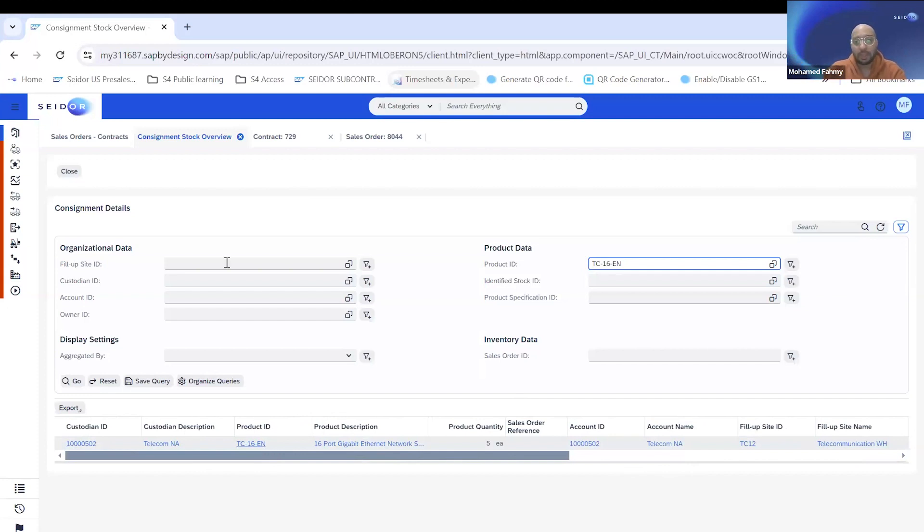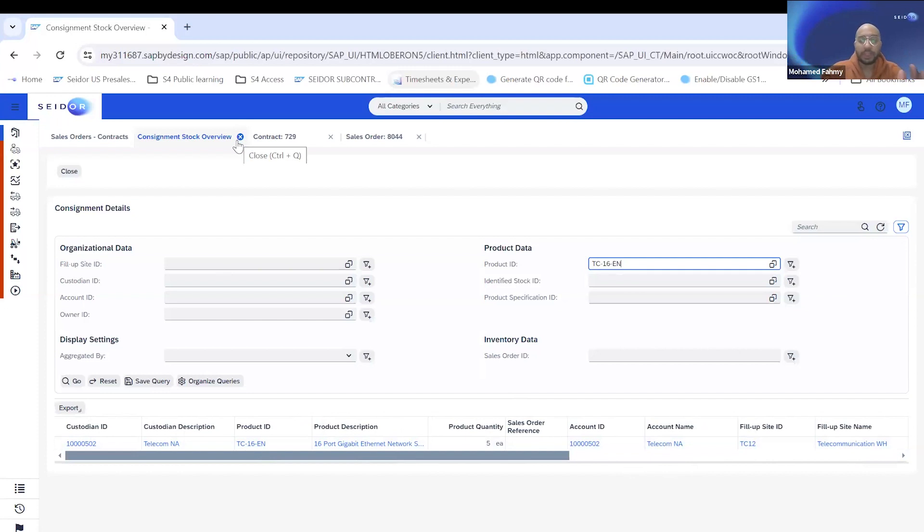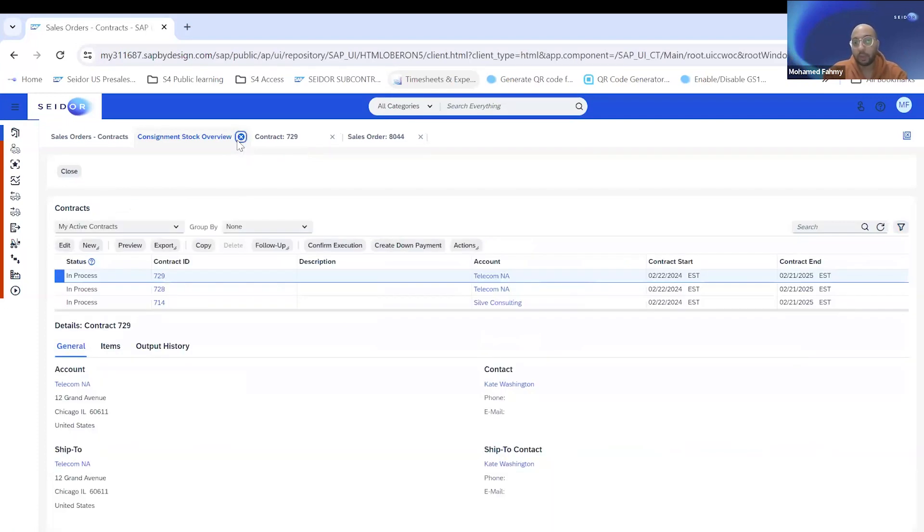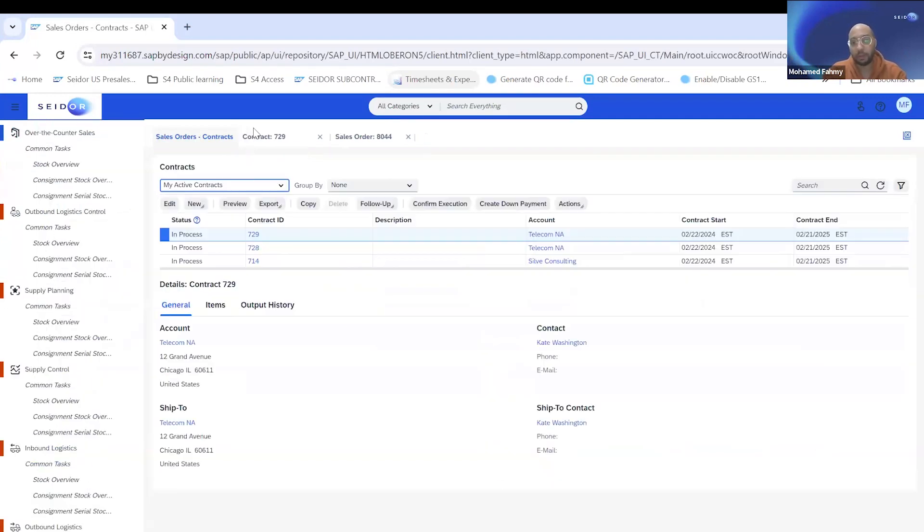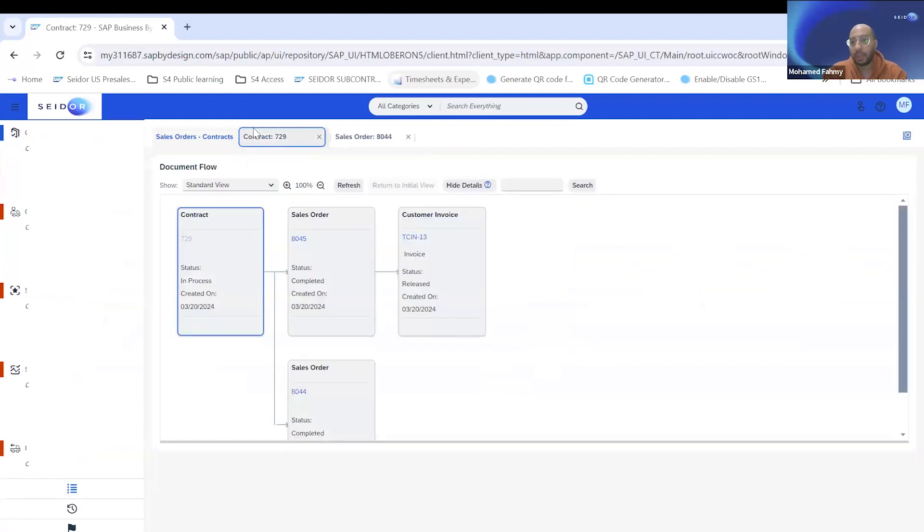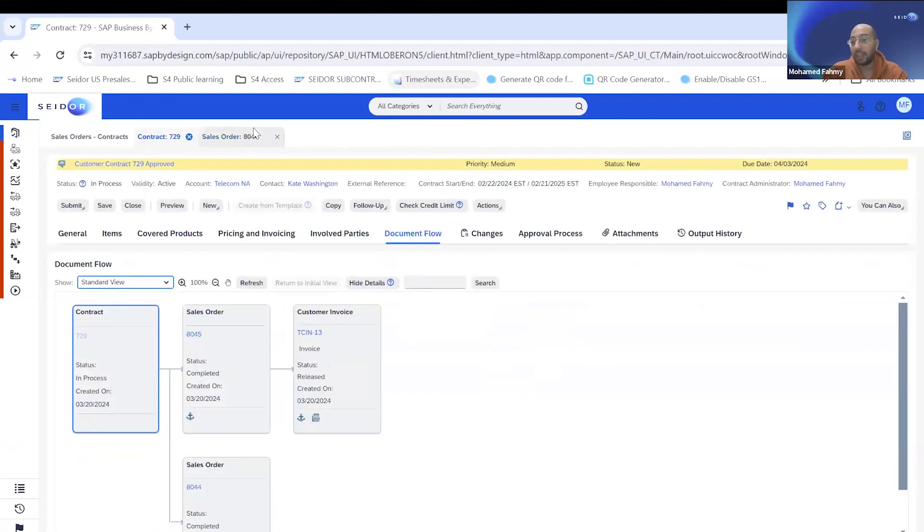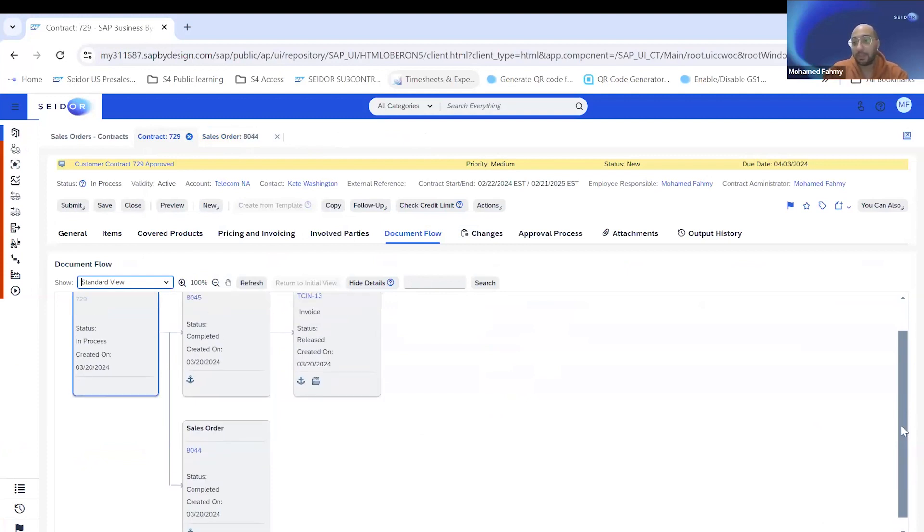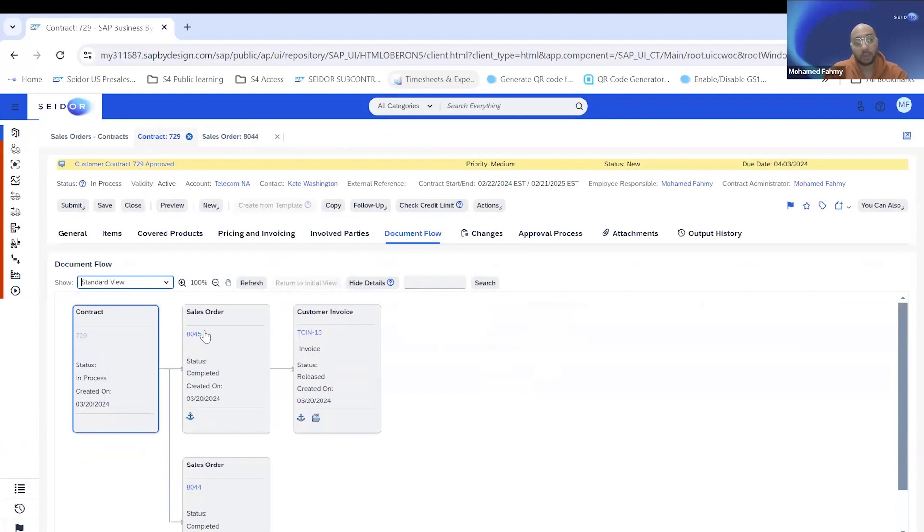You can see here that you have a quantity of five out of 10 still at the customer site, and it's not yet sold. So now we covered the first part, which is the fill-up process, how the consignment stock is moved to the customer, and how it looked like from the warehouse perspective or inventory perspective. Let's go to the second, where someone reached out and said, I want to buy five products from that customer.